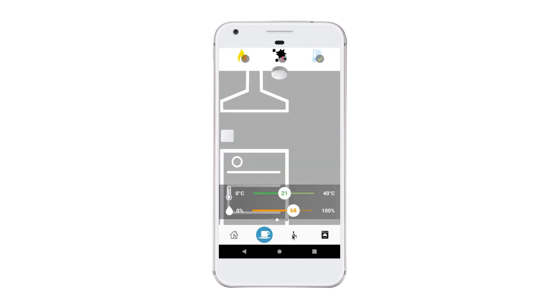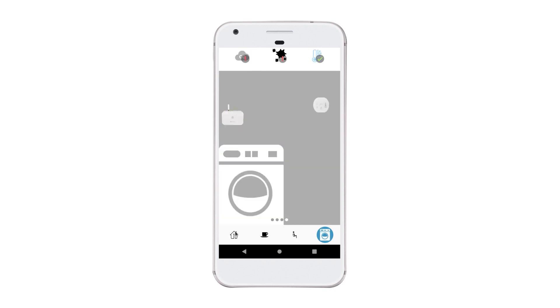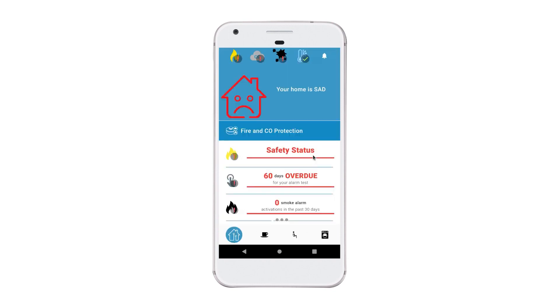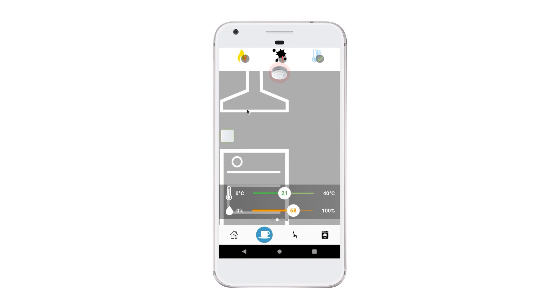You have two choices. You can click the buttons on the bottom of the home page, or alternatively, you can swipe left and right.